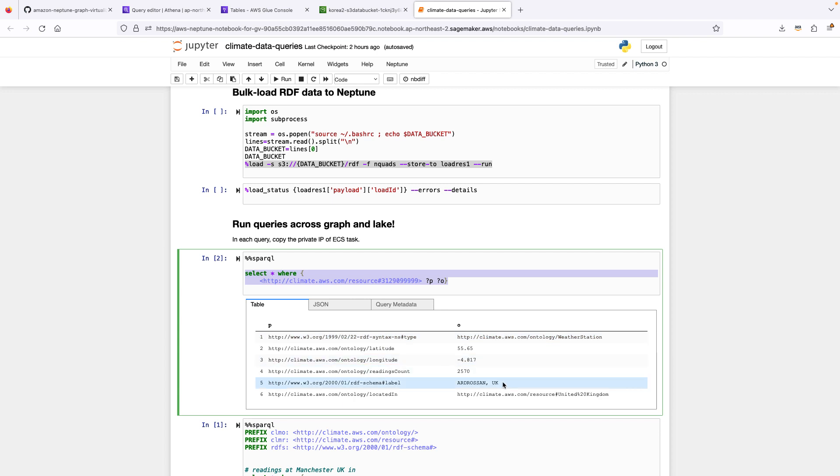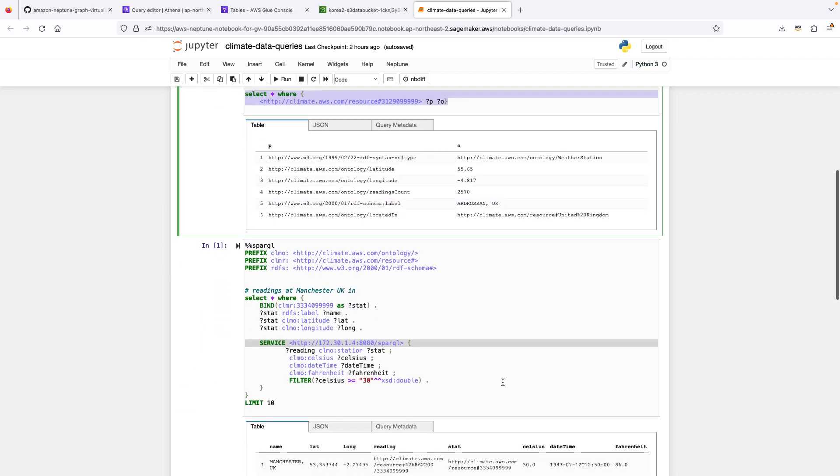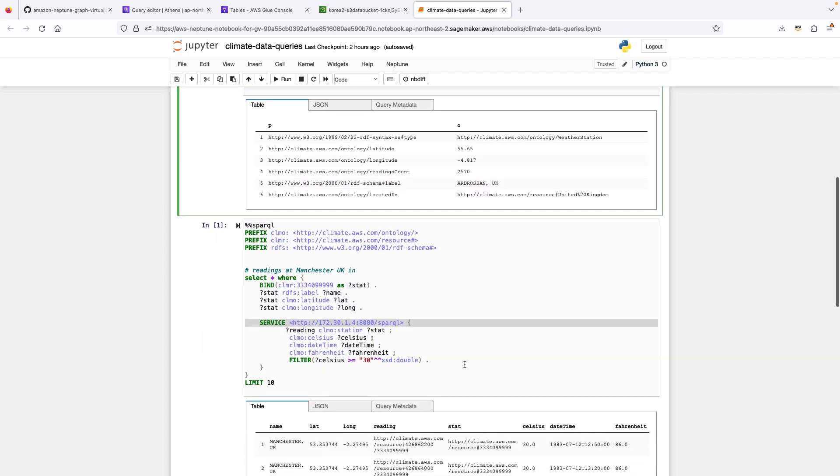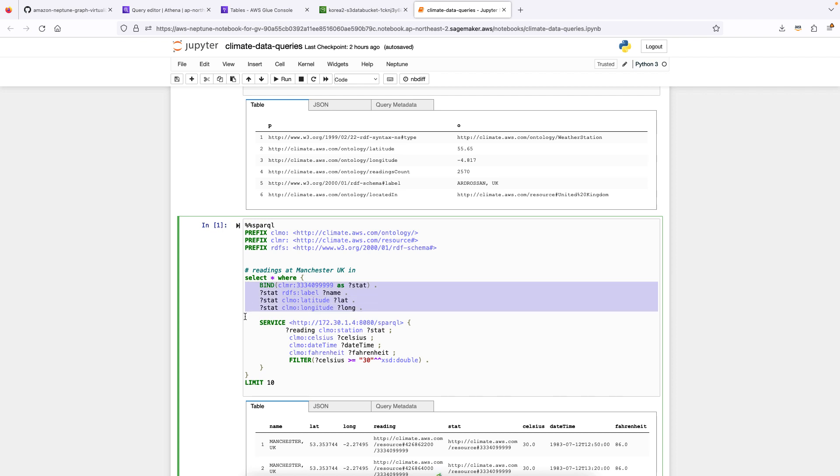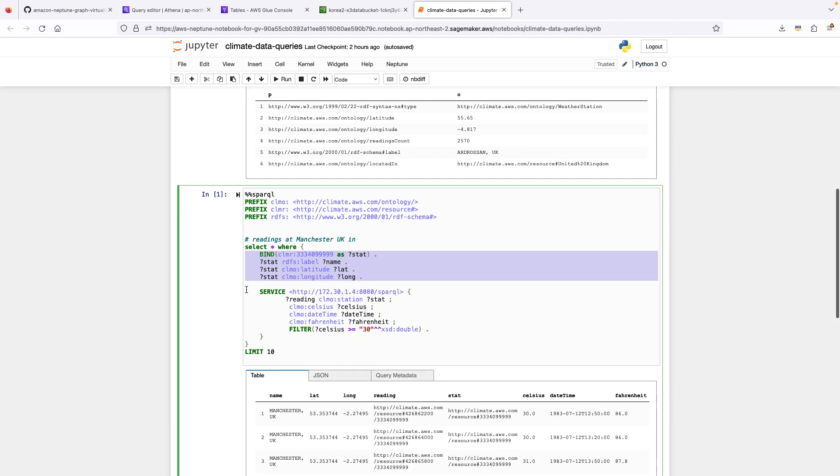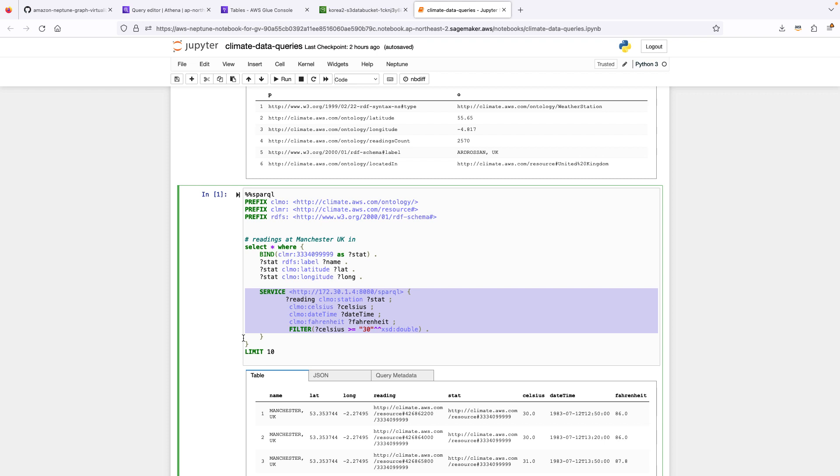We can also run a federated query like the one we described at length when walking through the design. So this Sparkle query is a federated query that gets both stations and readings. So the first part of the query actually gets information about the Manchester UK station. And then there's an inner query that gets information about the readings for Manchester with a particular filter. We're only interested in readings where Celsius is greater than or equal to 30. And it will bring back the Celsius, date, time, and Fahrenheit for that station. And notice that we use a service directive to indicate where to get the data from.